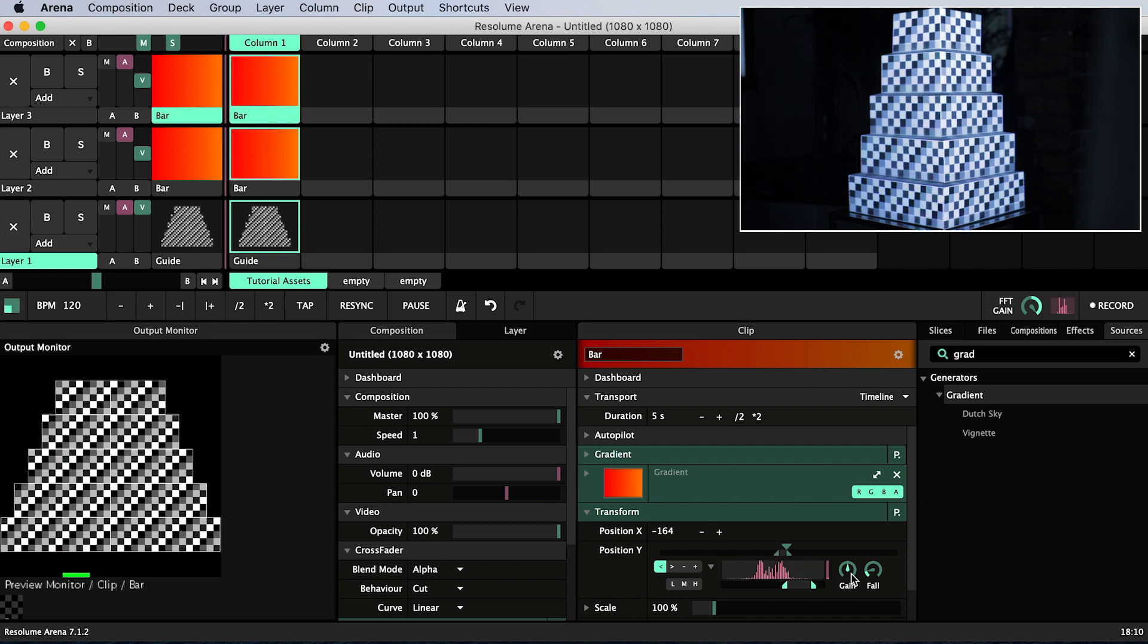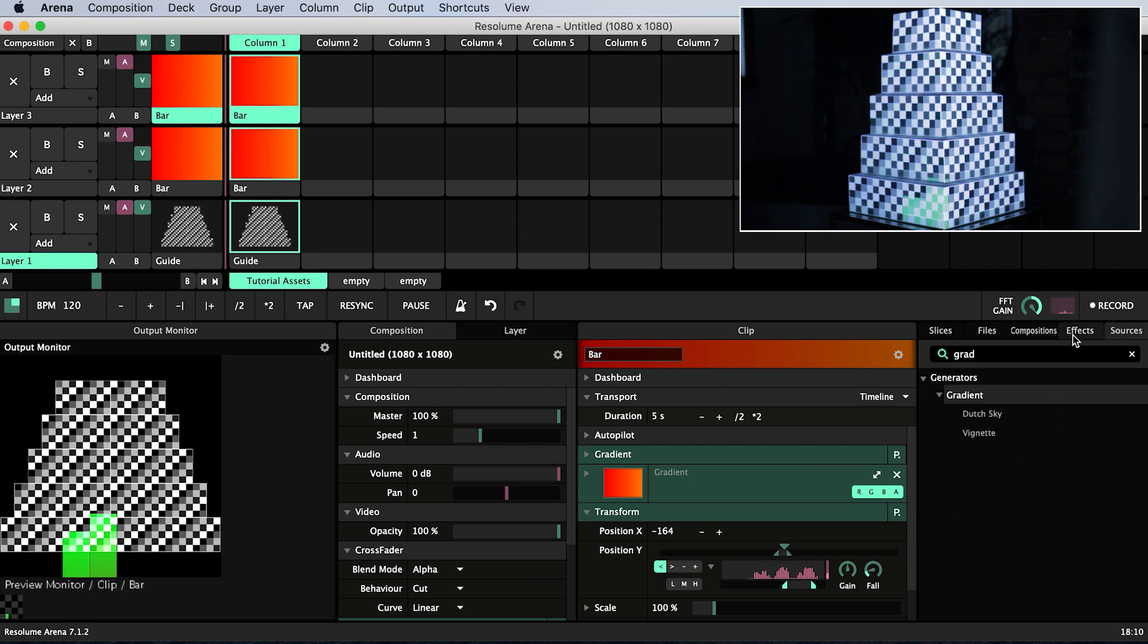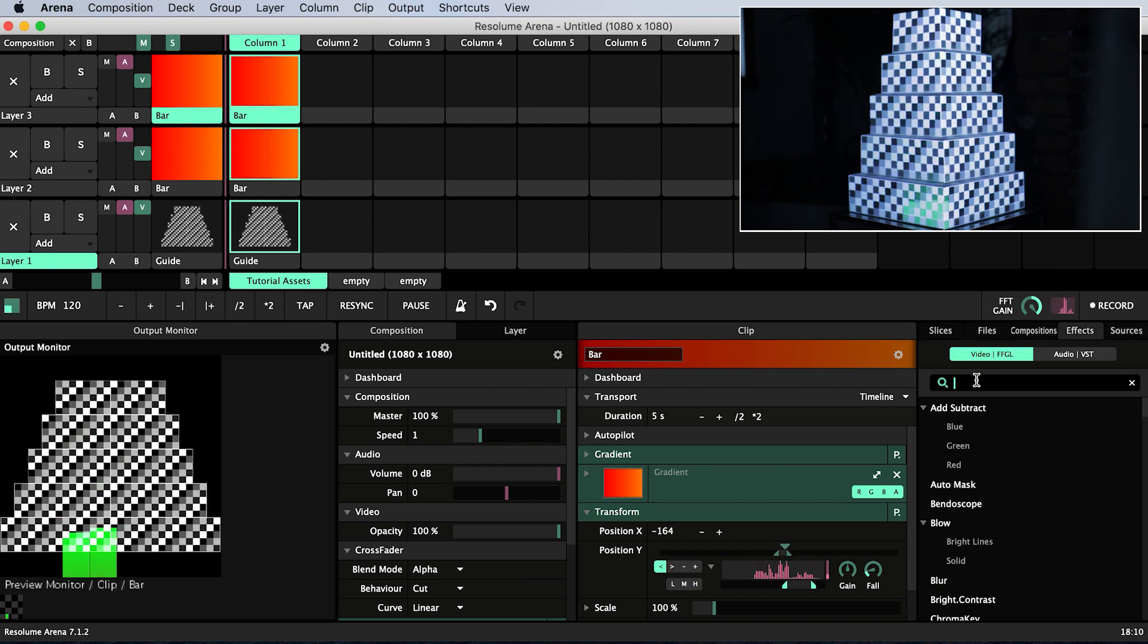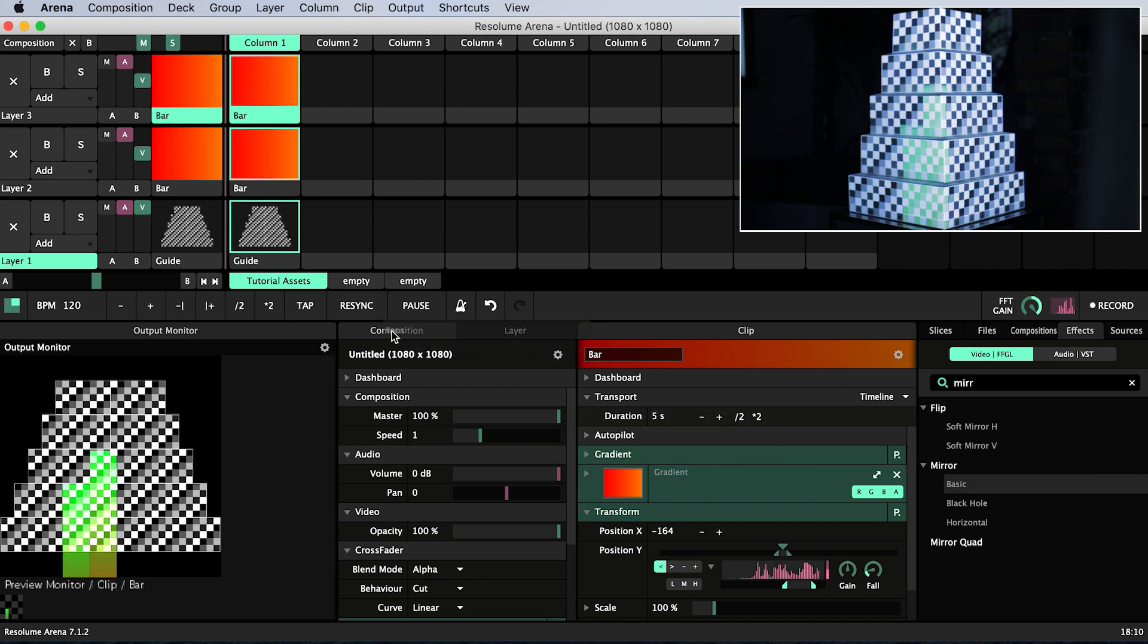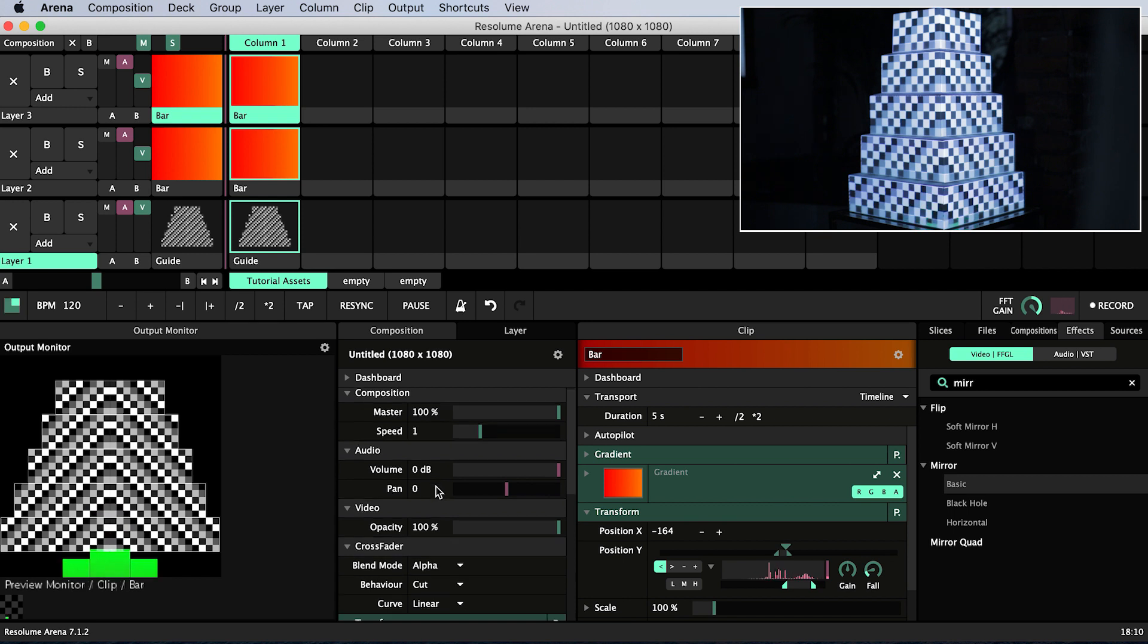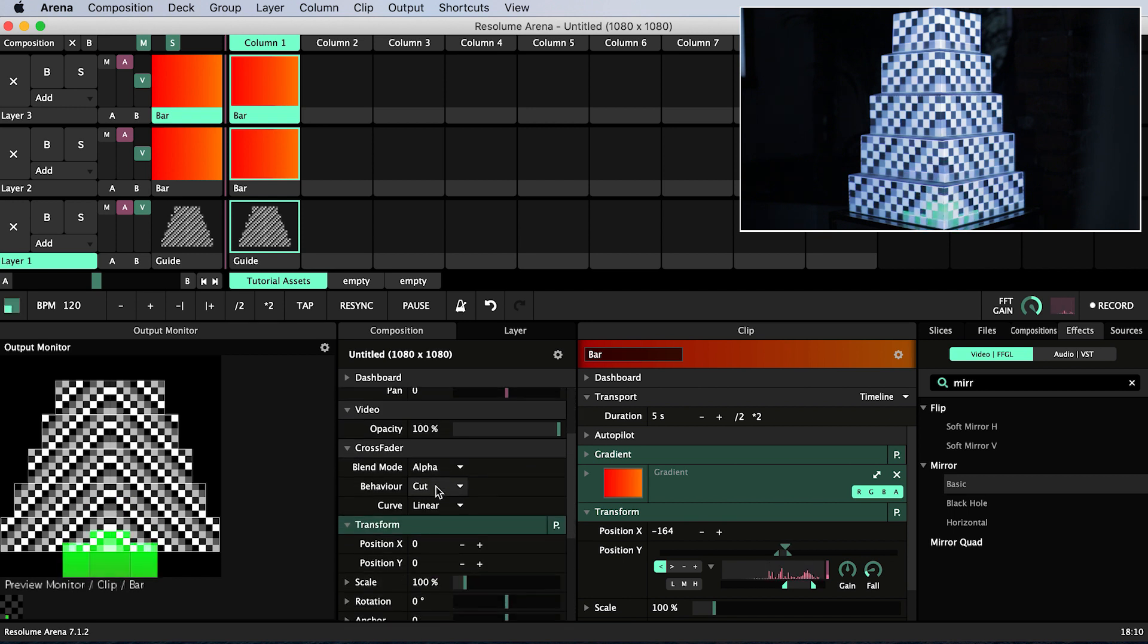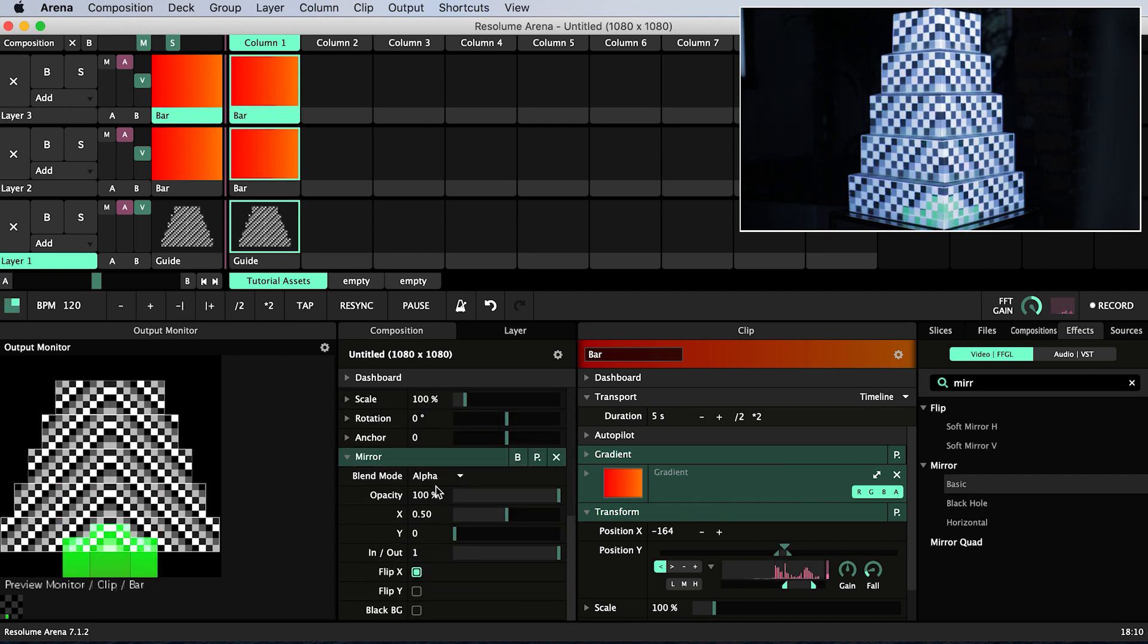To save myself some work I'm going to mirror everything on the left of the cake over onto the right. We do this by searching for the mirror effect in the effects tab. Drag the basic mirror effect onto the composition tab and by default that should give us what we want.